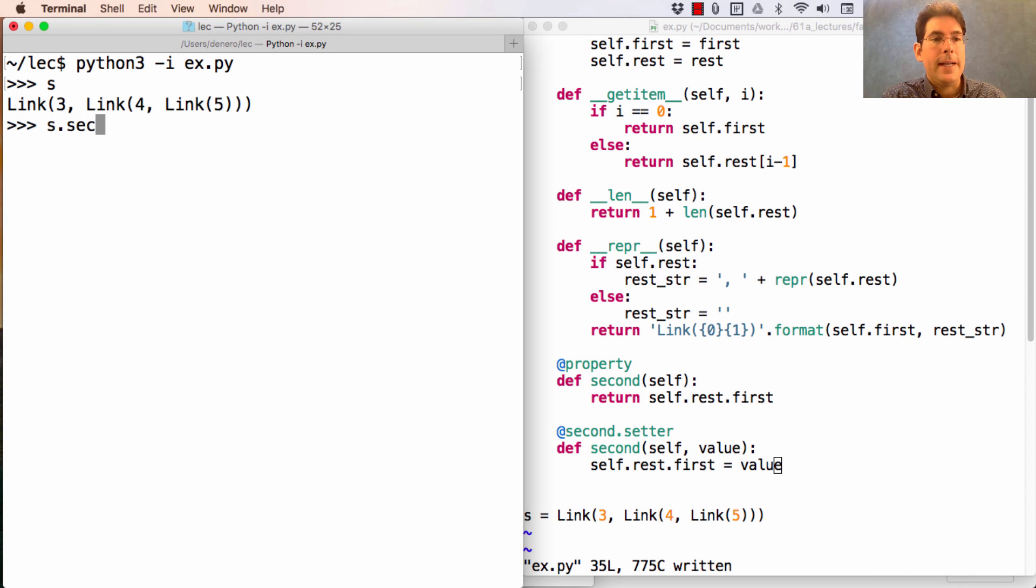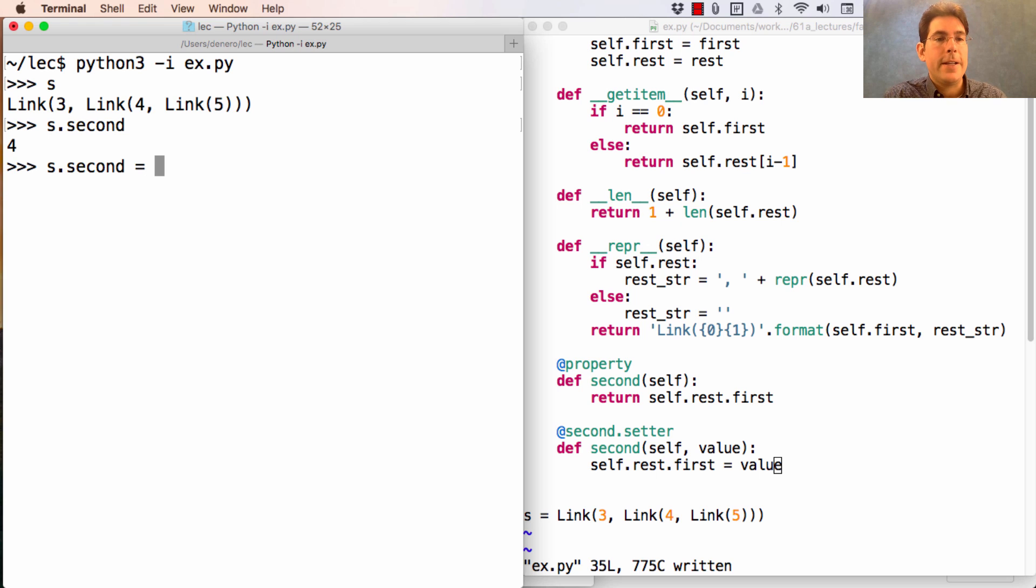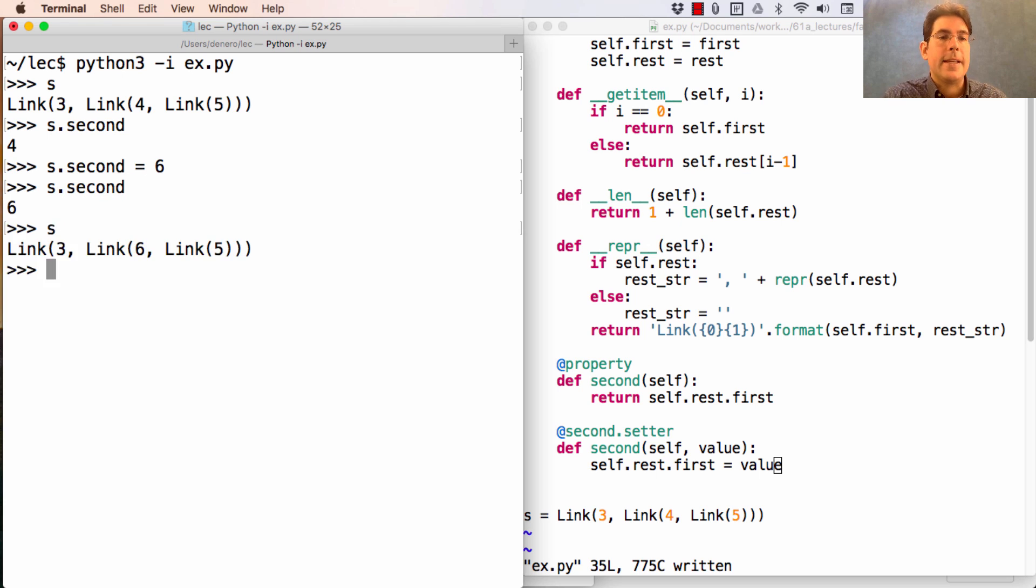At this point, s.second is 4. If I change it to 6, then s.second will be 6, and if I look at all of s, 6 will have changed.